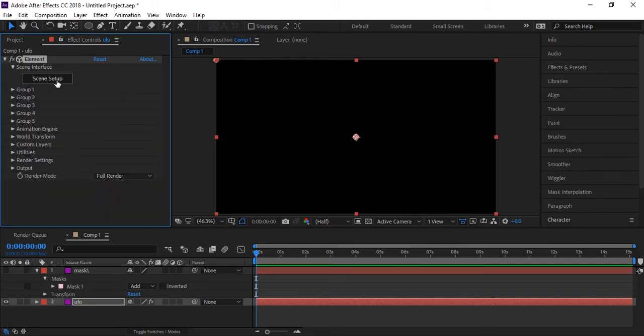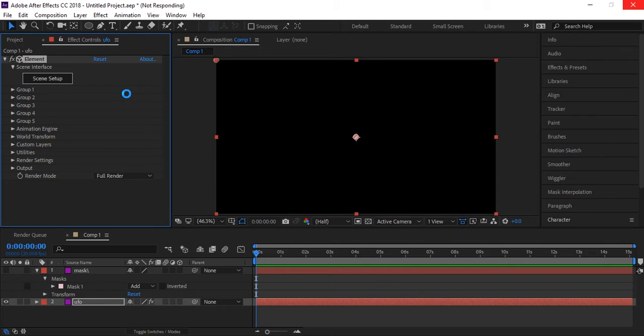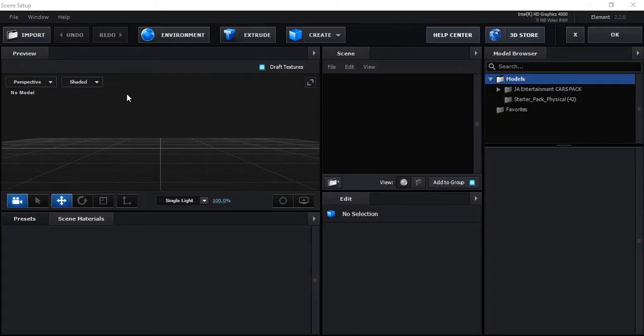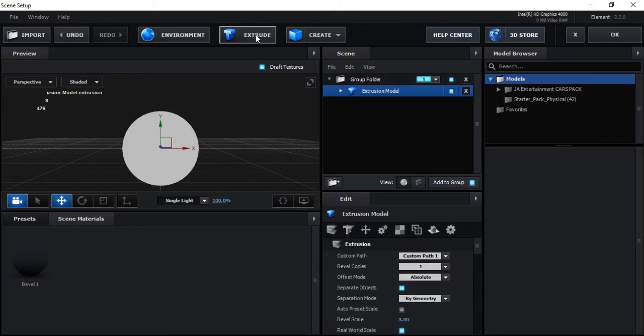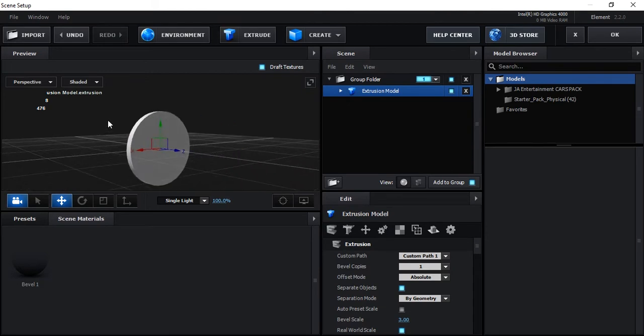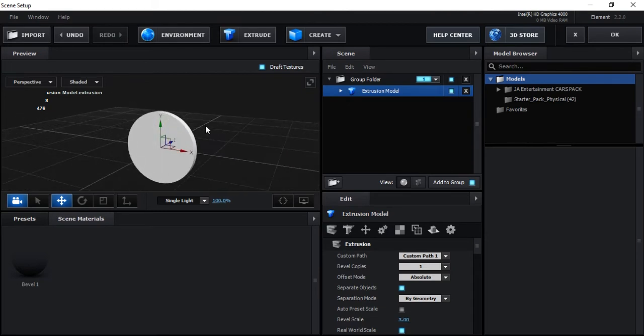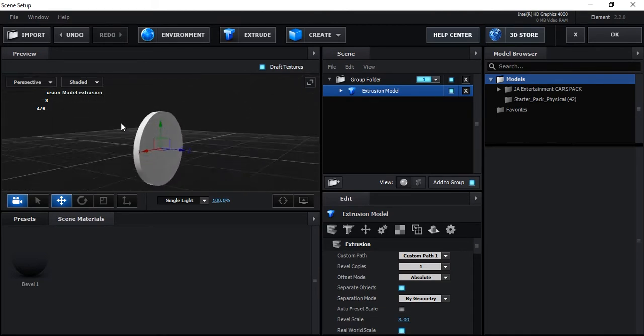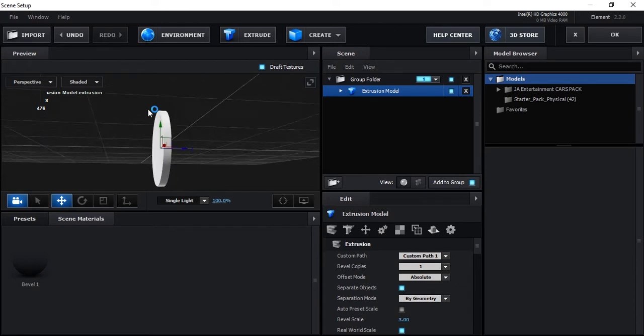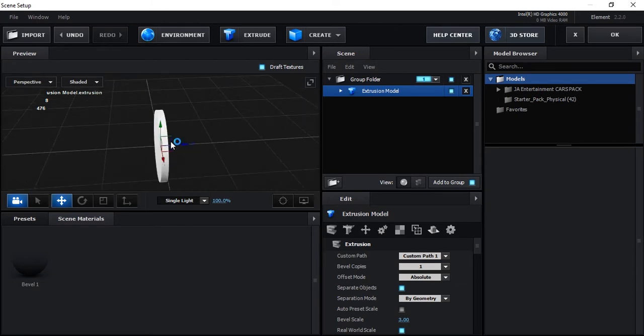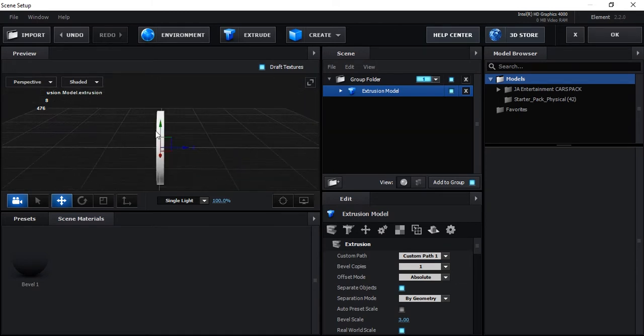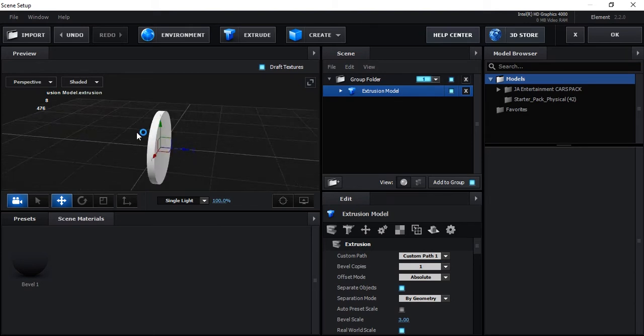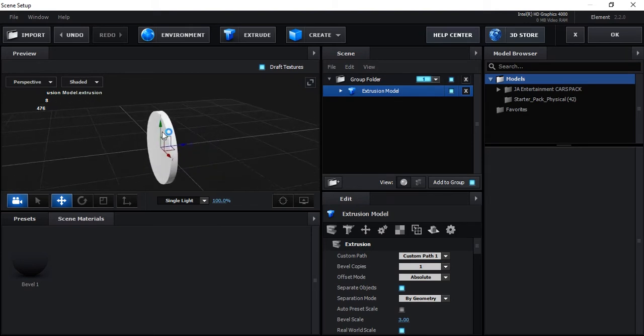Okay, after that go to scene setups and in scene setups, click extrude. Click extrude. Now you have a 3D model of mask which you created, a round mask or ellipse mask with ellipse tool. So this is a rounded 3D model as a coin.